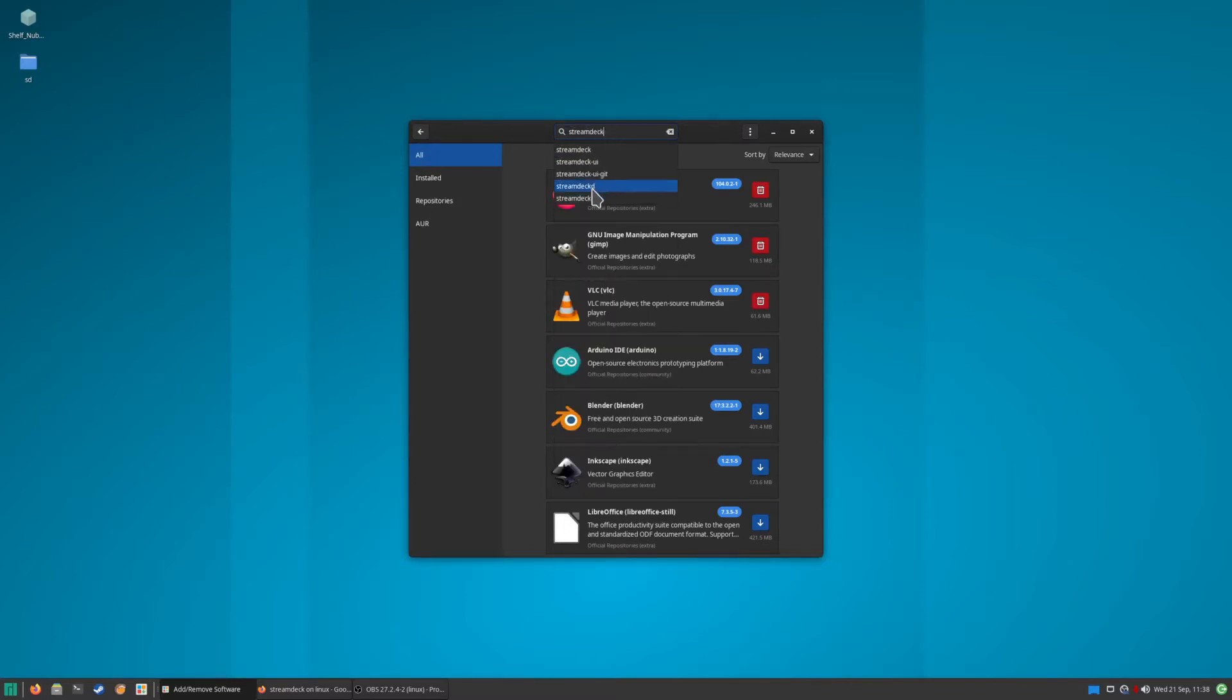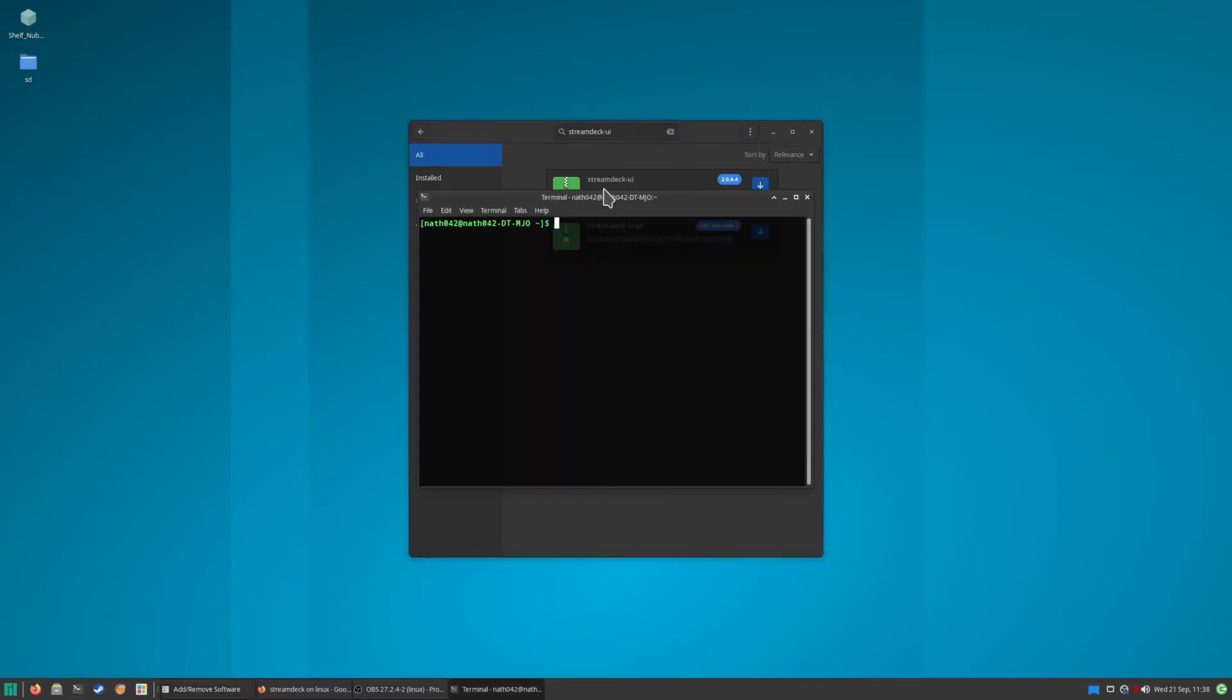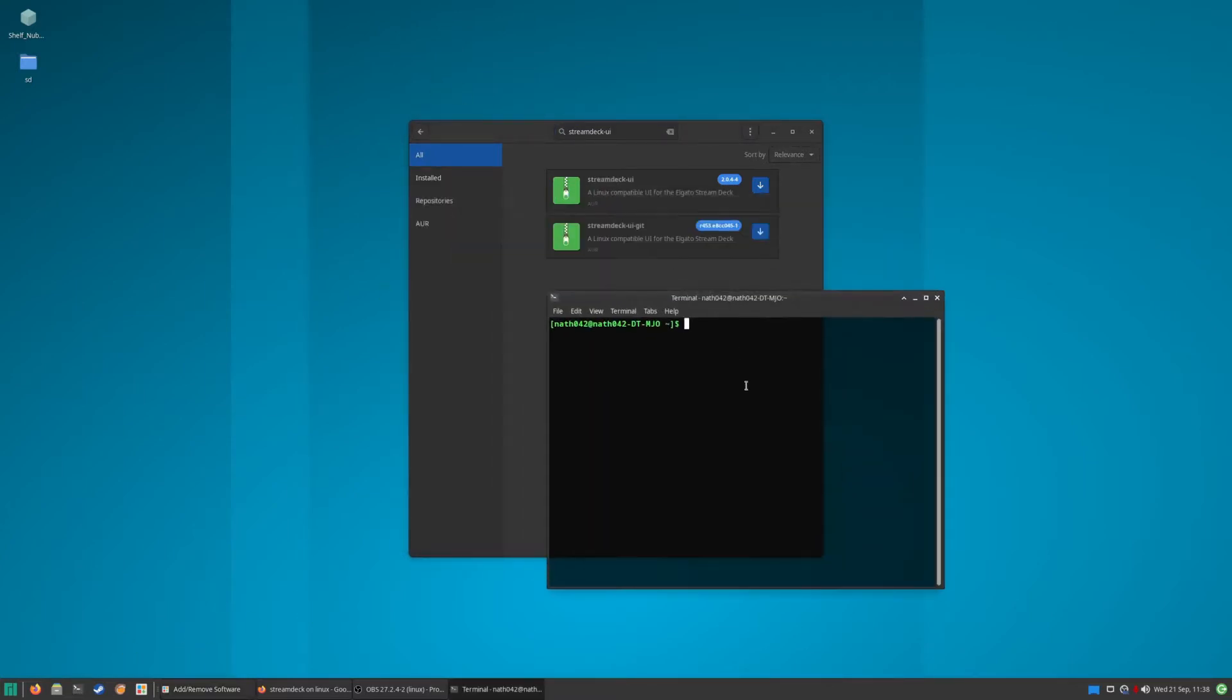Stream Deck, and you see Stream Deck UI. I think you can install it through this. This is the way that you can do it, and the other way is obviously if you want to do it the command line way. I don't think there's a pacman package for it, so you can go pacman -S.